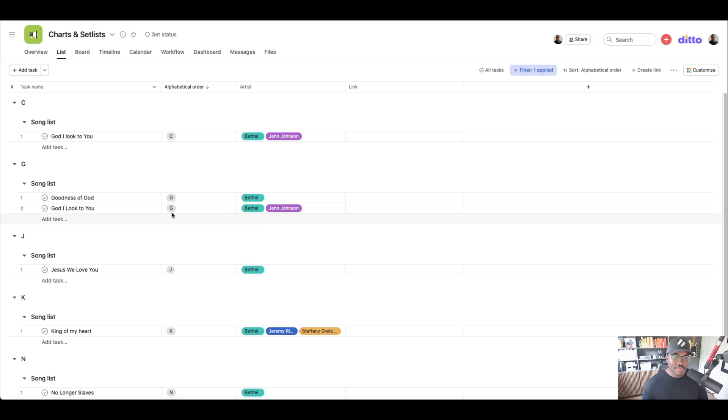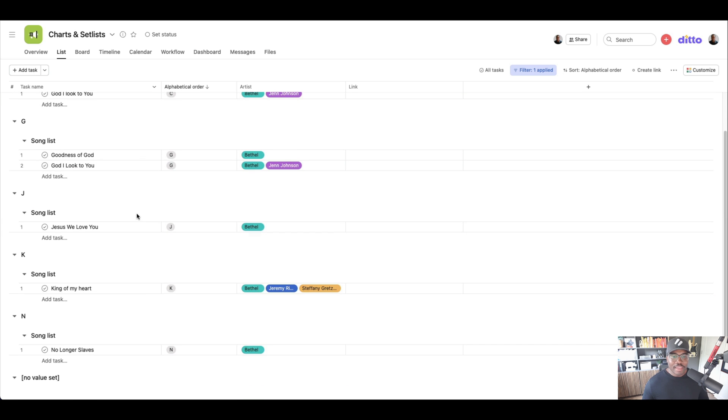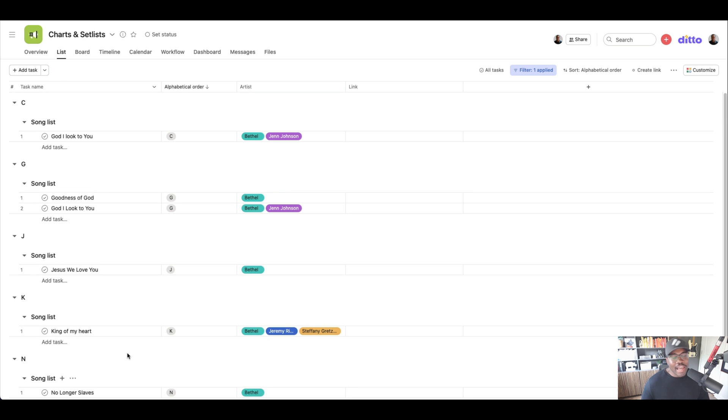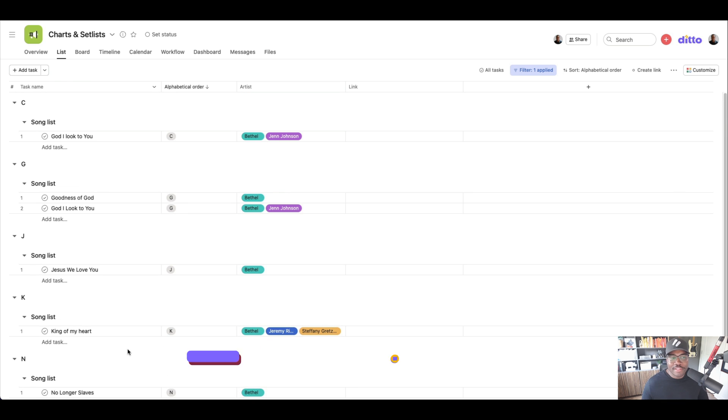And then we have Jen Johnson who's leading God, I look to you. And so on and so on. We can see Jeremy Riddle and all the other people related to Bethel. So yeah, just another fun way to use Asana.